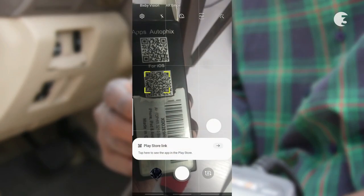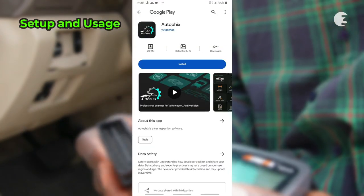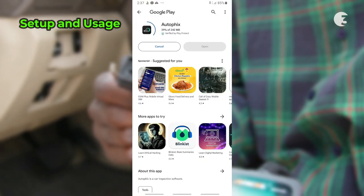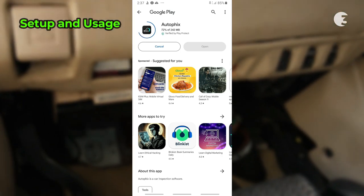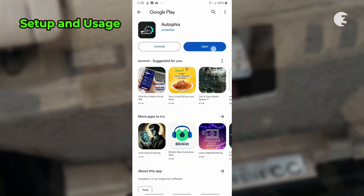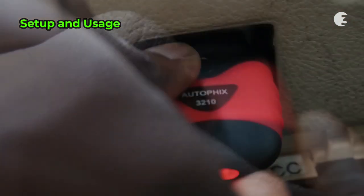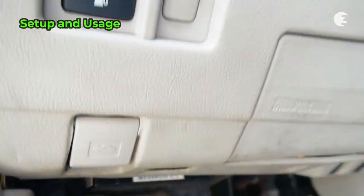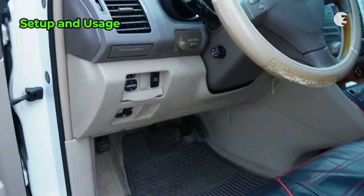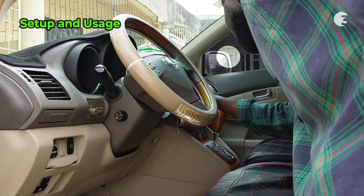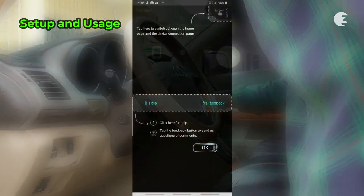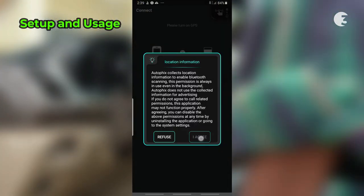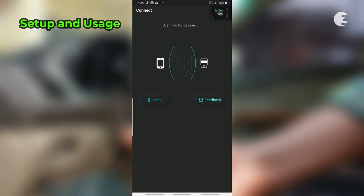Setting up the Autofix 3210 is a breeze. All you need to do is download the Autofix app from the Play Store or App Store, plug the scanner into your car's OBD2 port usually located under the dashboard, turn on the ignition, follow the on-screen instructions, and pair it with your smartphone via Bluetooth.